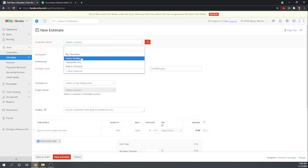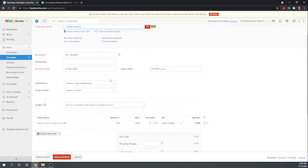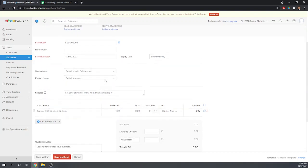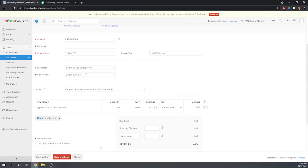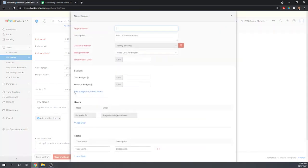This is for Family Bowling. Okay, estimate date is fine. Let's add a project here. So it is not the bathroom renovation, this is the kitchen remodel.